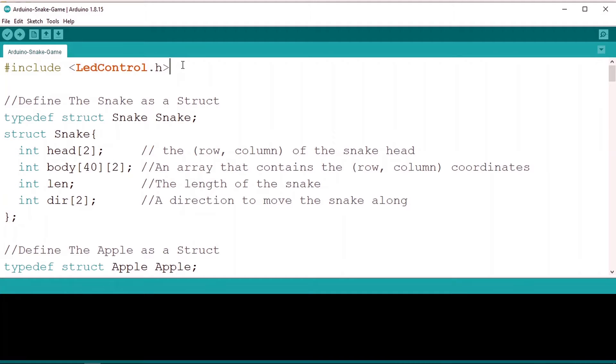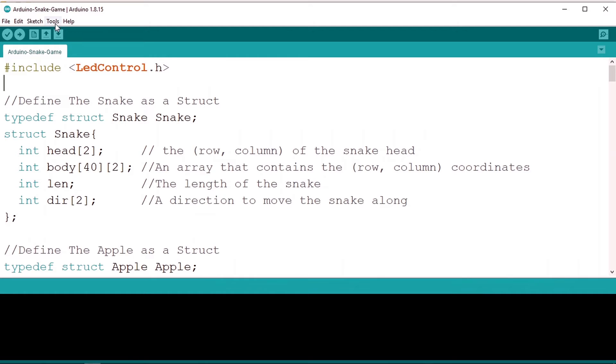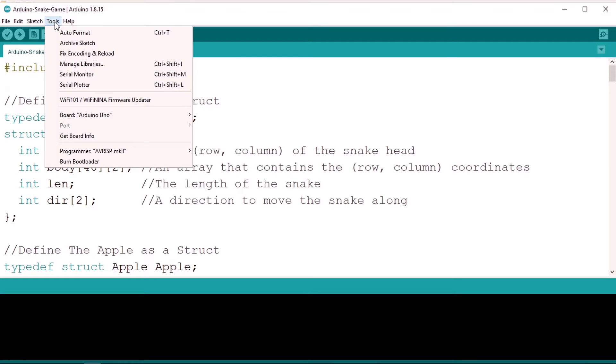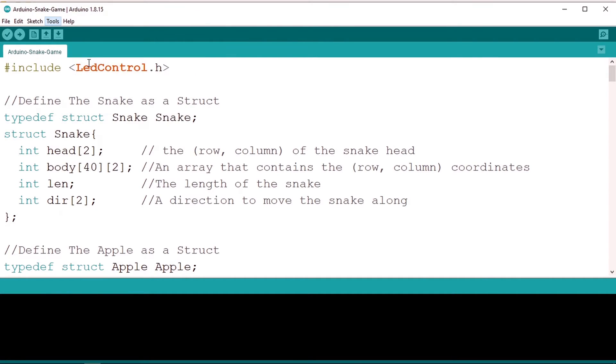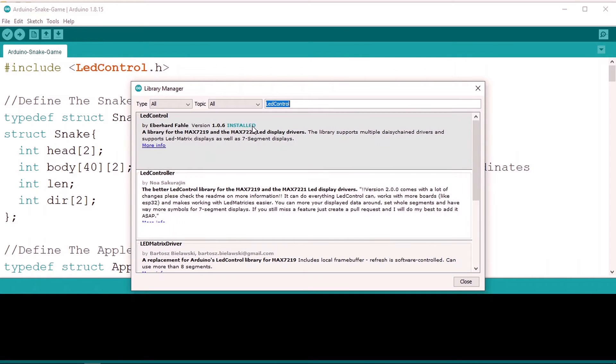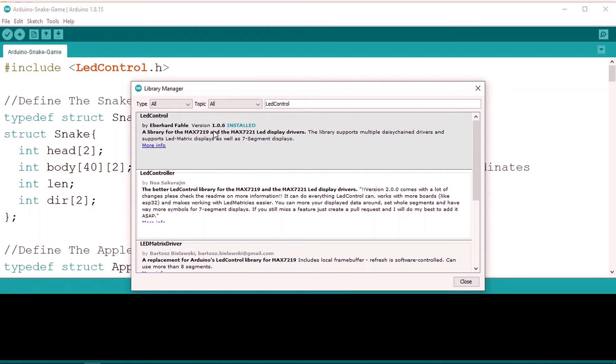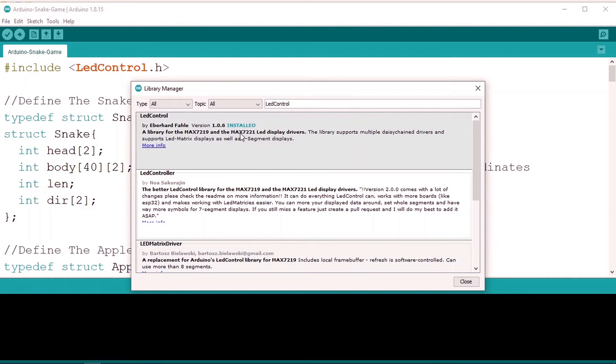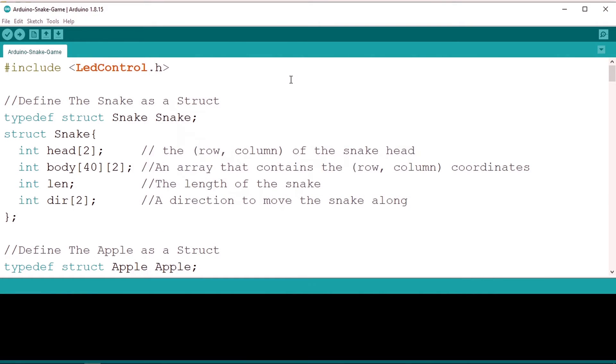That's why you need to download this library which is LED control. You could go to tools, then manage libraries, and let's search for the LED control library. Make sure it's the right name. For me it's already installed, I'm using this version 1.0.6. Basically it allows you to control the matrix that comes with the MAX7219 and 21 drivers. Let's close this window.